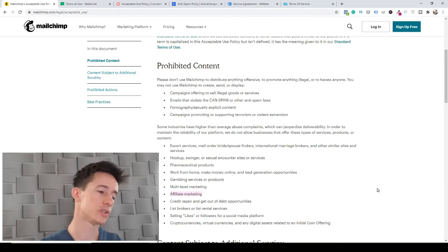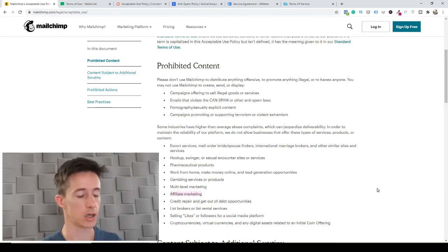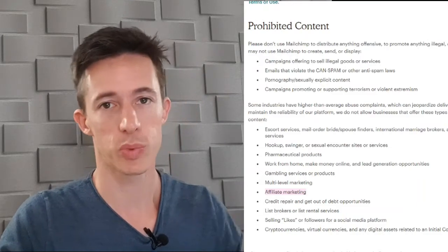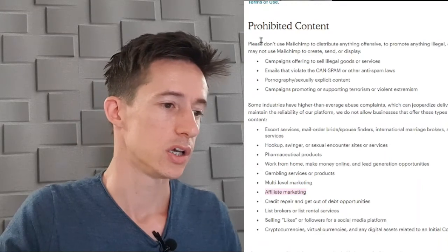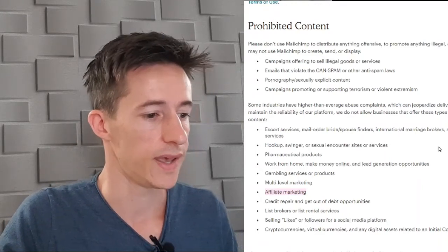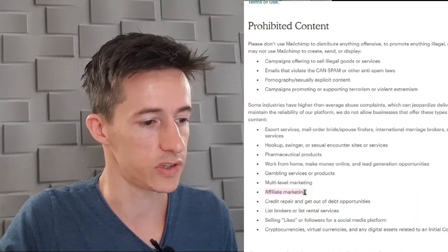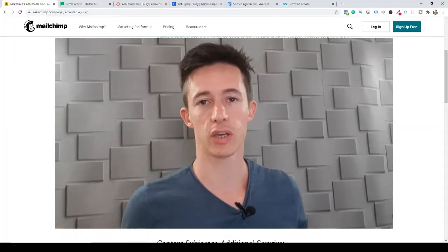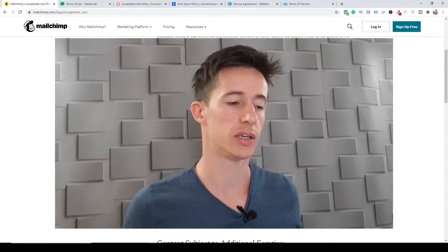MailChimp is the first platform that is a big no-no for affiliate marketing. I went into their terms of service — most people already know MailChimp does not allow affiliate marketing. They have a section on prohibited content, and within it they mention affiliate marketing very specifically.